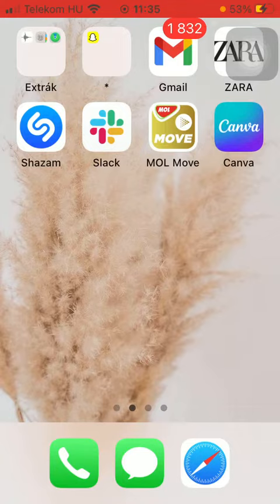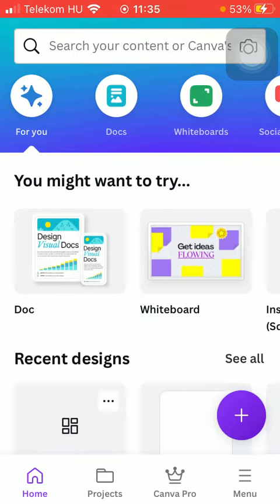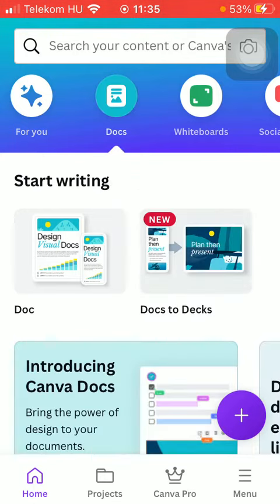So let's jump into it. First of all, open the application on your phone. After that, you should click on the home button down below and tap on documents at the top.